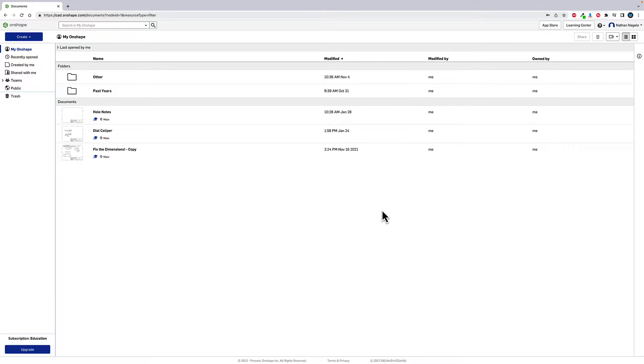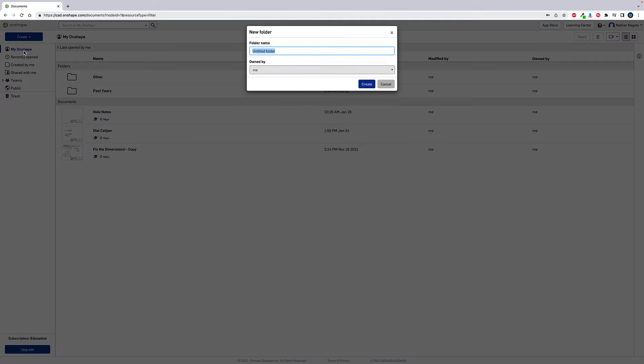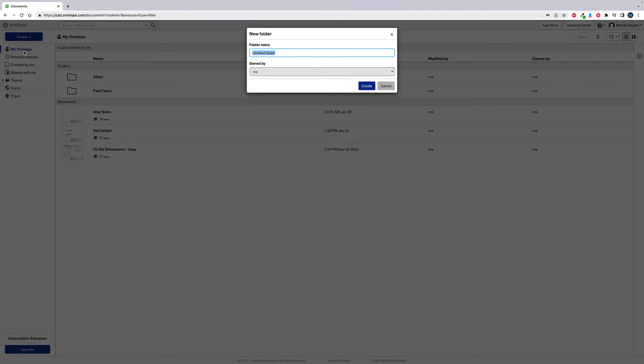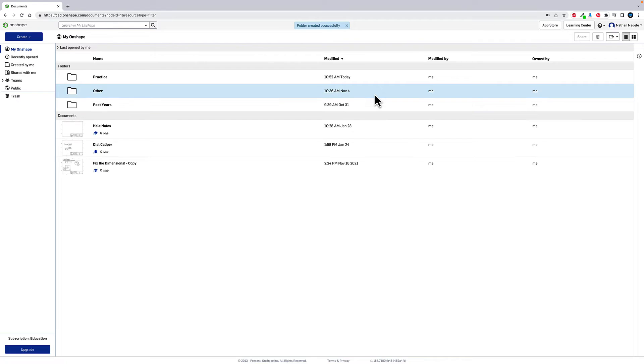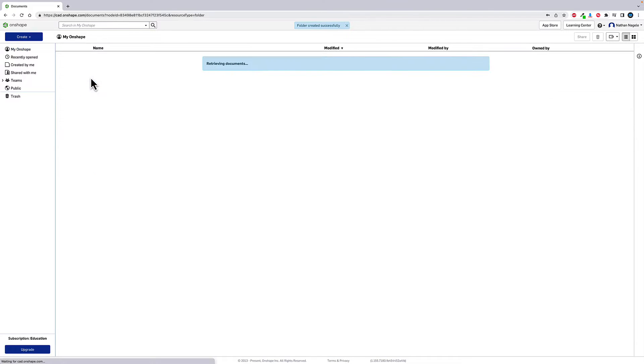The first thing I want to ask you to do is up in this top area where it says create, we're going to create a folder and we're going to call that folder practice. The reason why we're doing this is we just want to have a place to store our information to get organized and to keep it set. After we have that, the practice folder will pop up here, and I'm going to double click on that just to open it up. It should be completely empty.